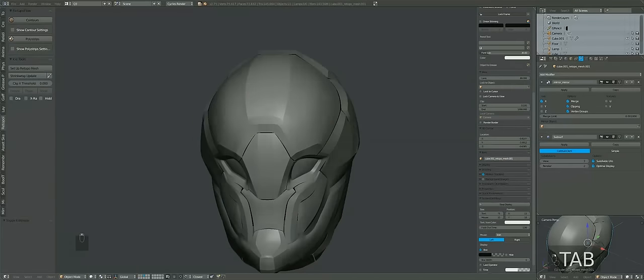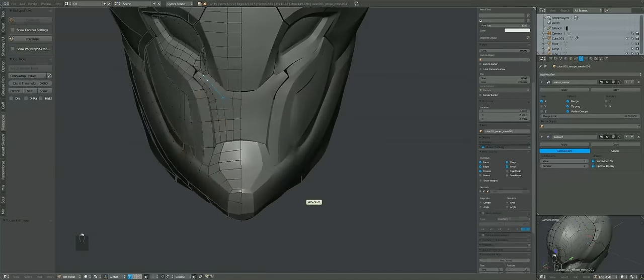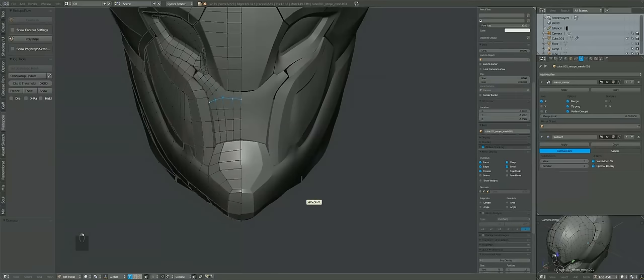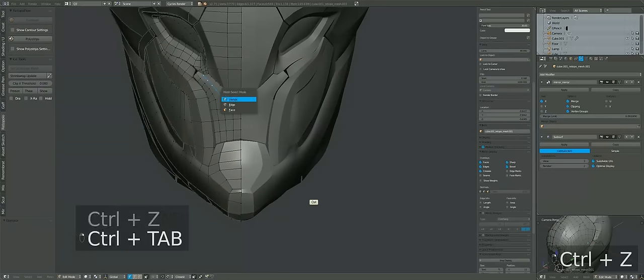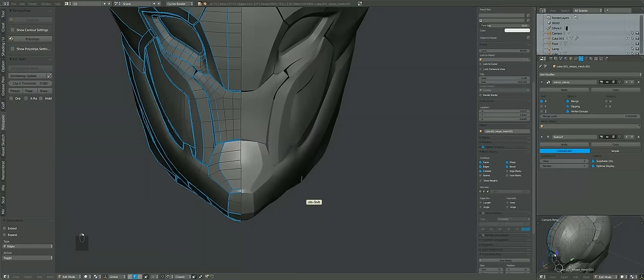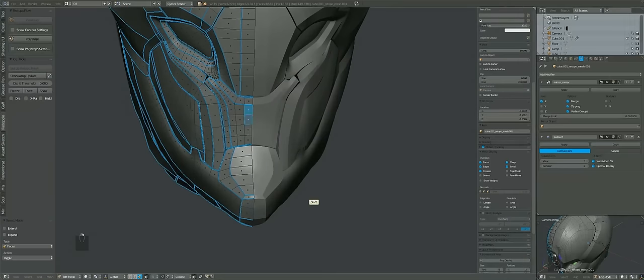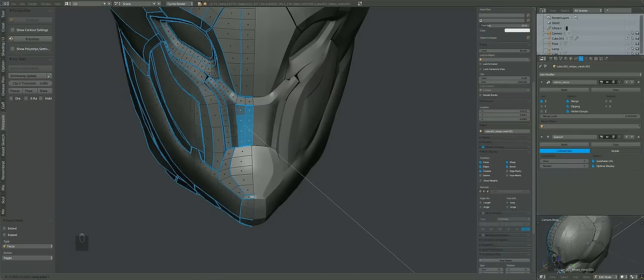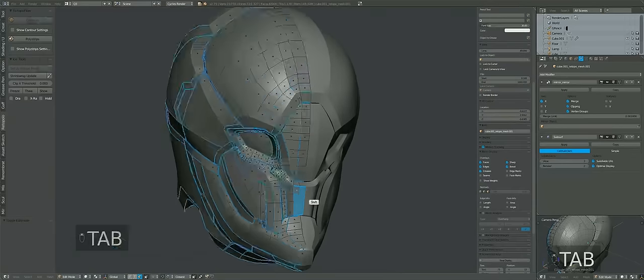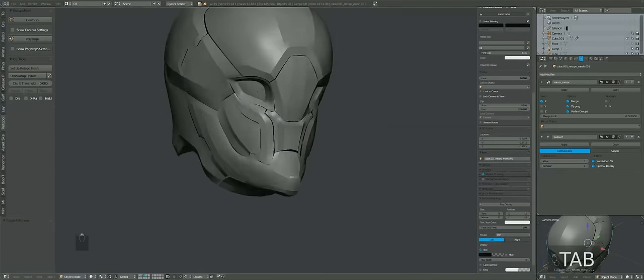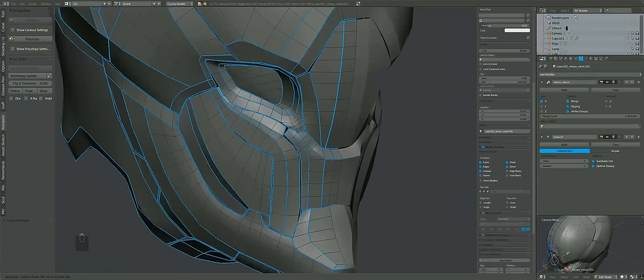In the last video's comments someone was asking what program should I use, should I use Blender or ZBrush? Don't ask that. Use whatever program you want to use.